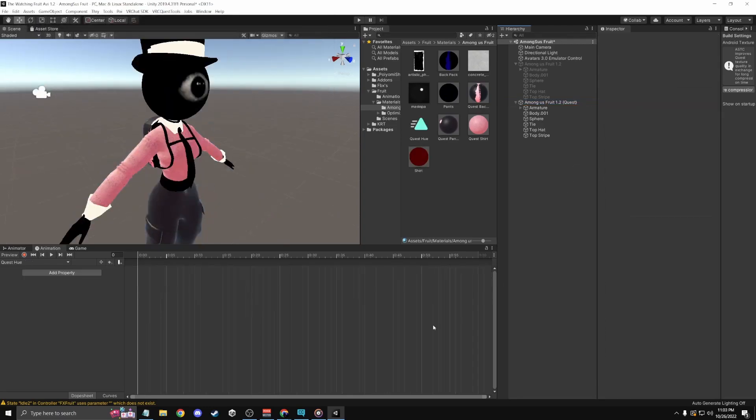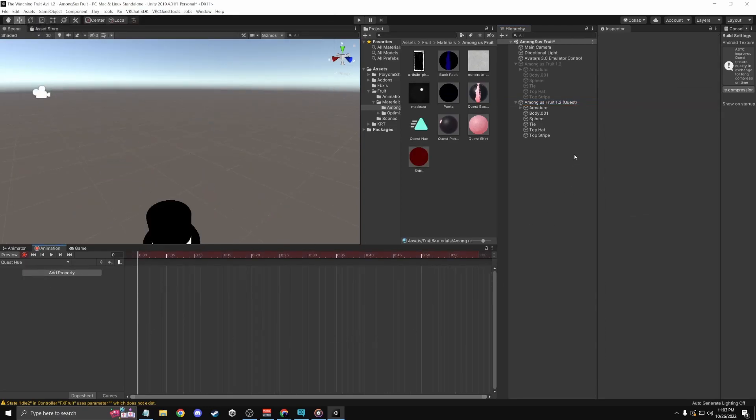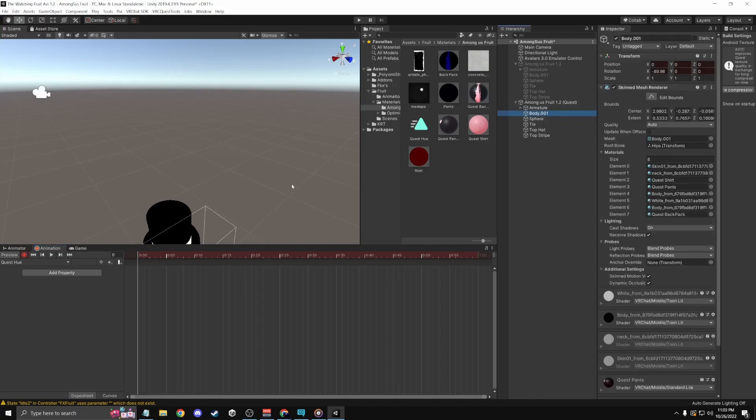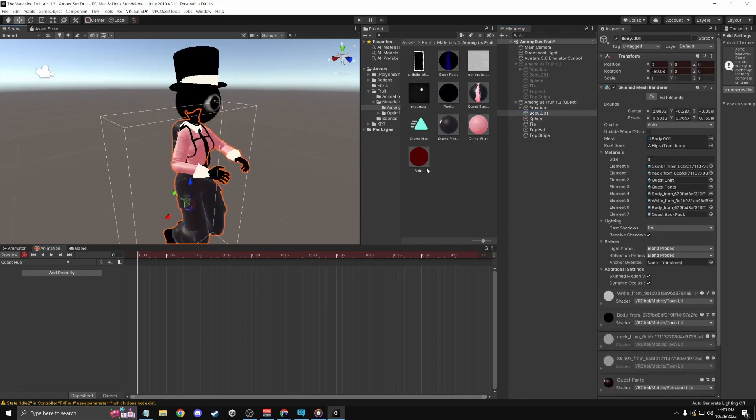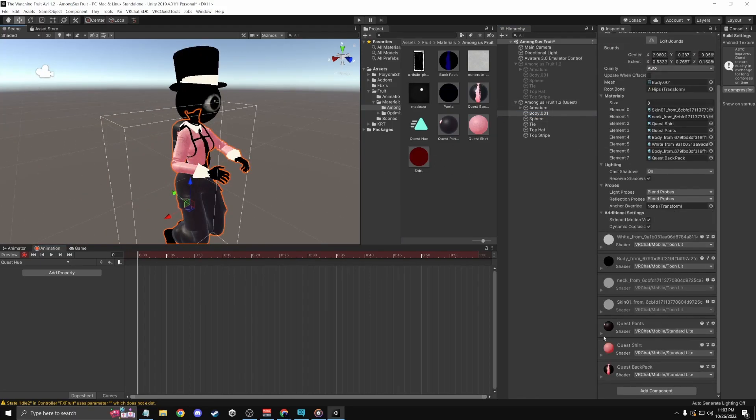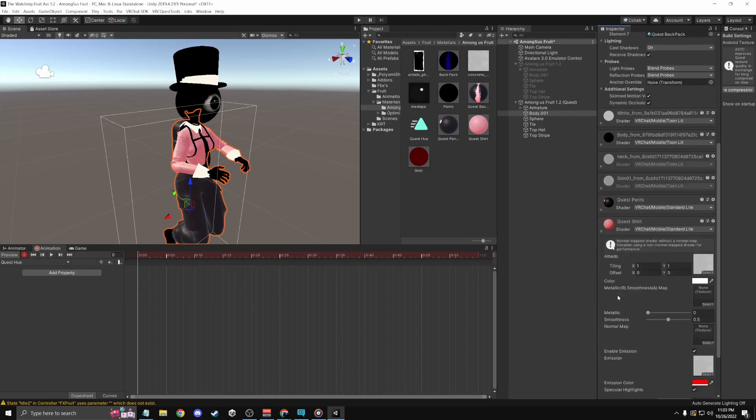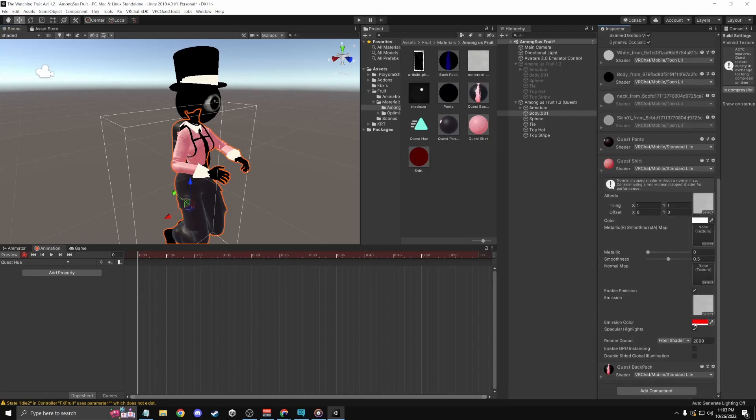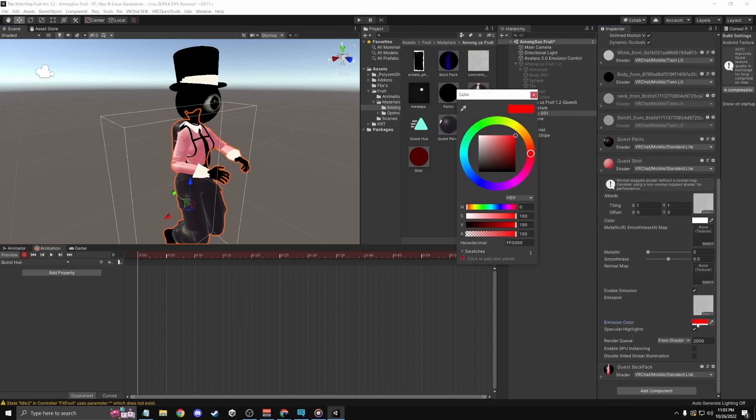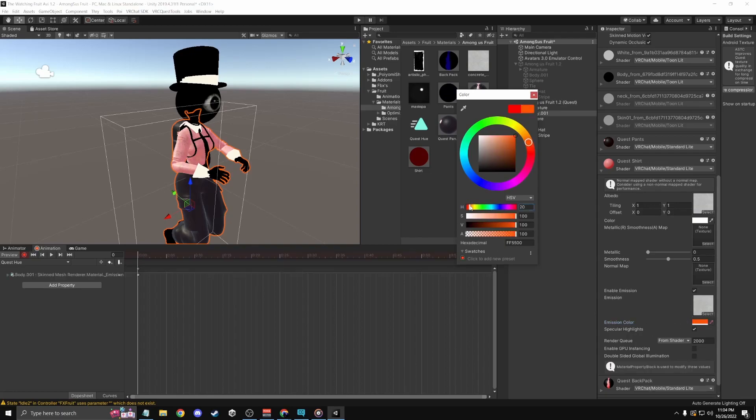Okay, just hit record and select the thing that you want to do. So let me do this shirt. Click on the emission one and just move it a tiny bit up and then just bring it back.